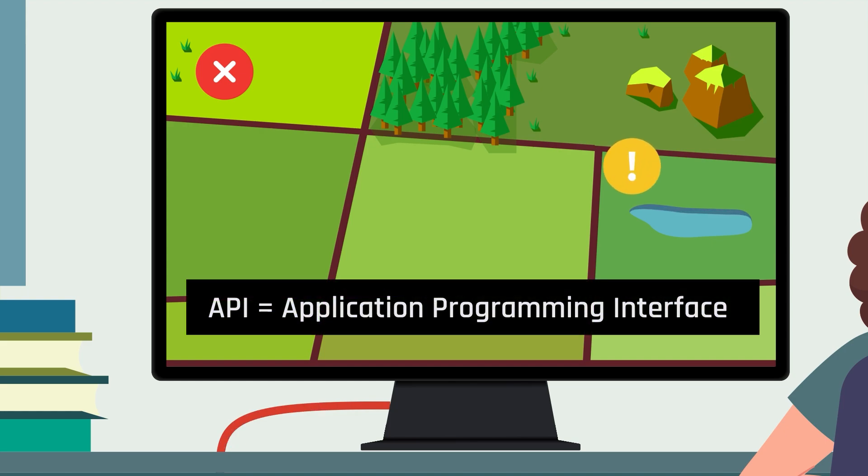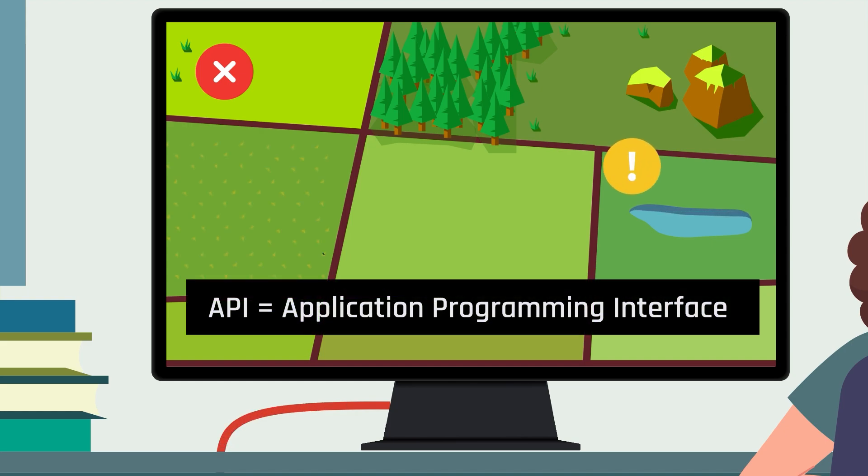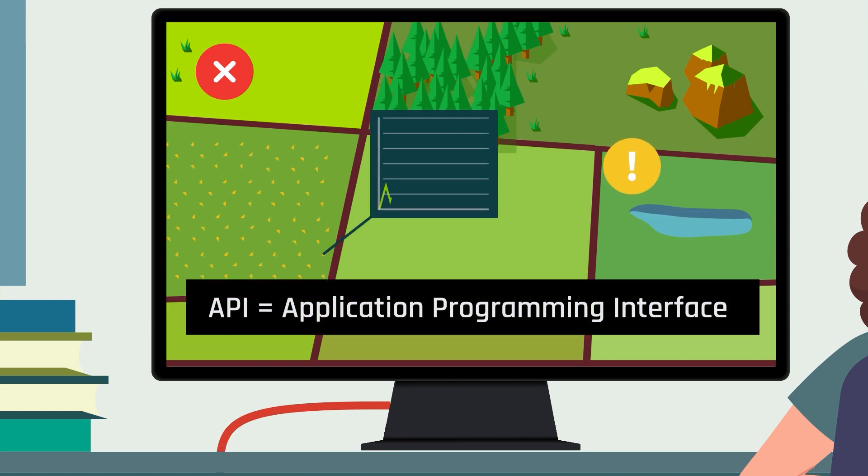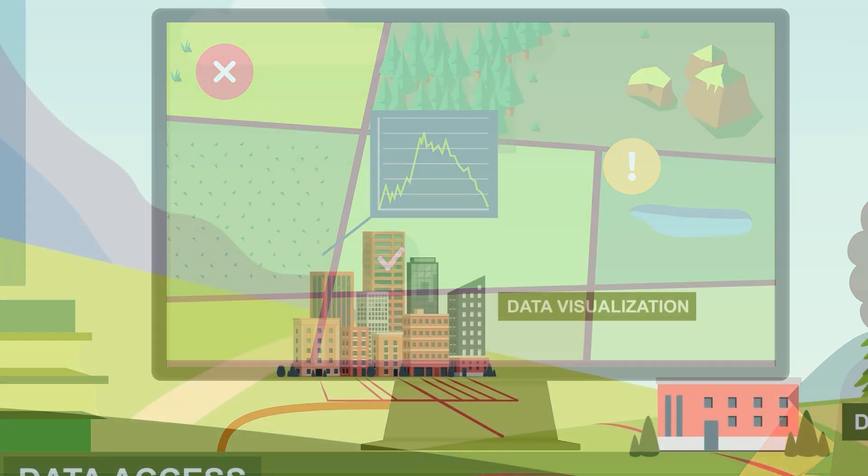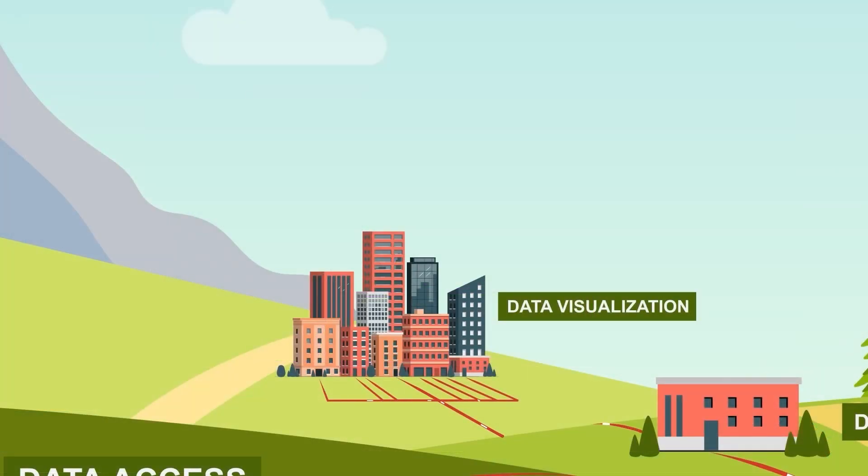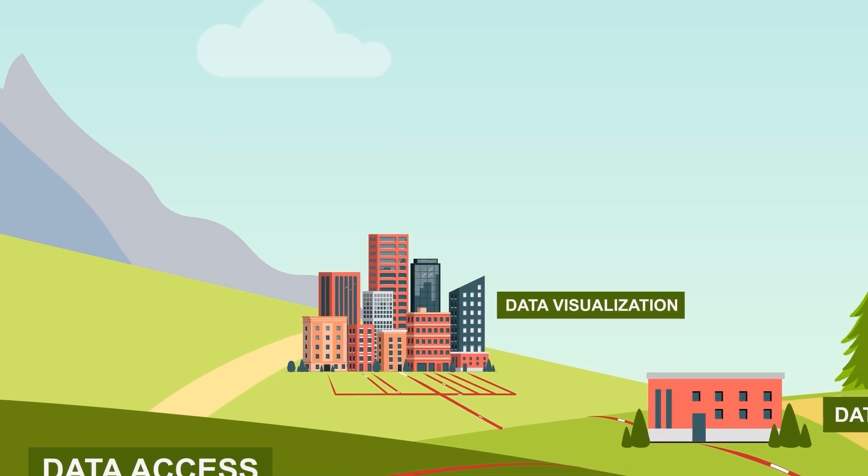API stands for Application Programming Interface. An API is a piece of code that forms a machine to machine interface, allowing your code to communicate with the server taking care of data management.